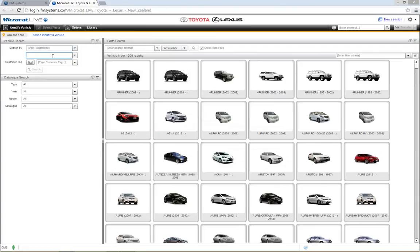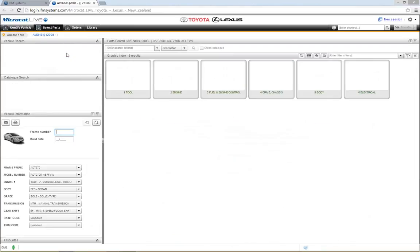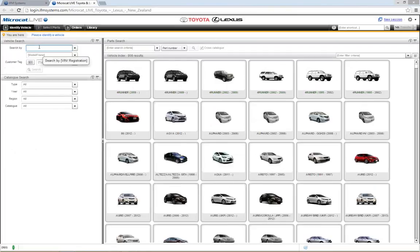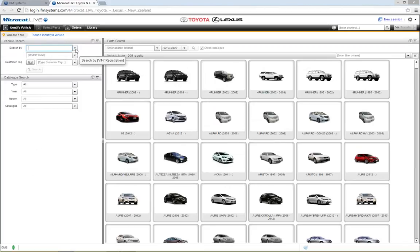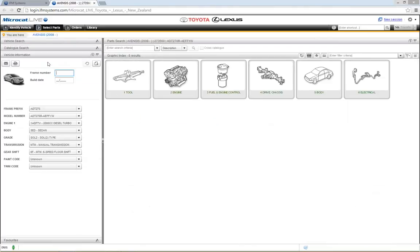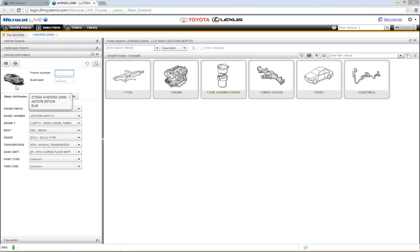Another way of identifying a vehicle is by using the model frame number. Just type it into the model frame field and click search — MicroCat Live will identify that vehicle by its model frame number. The little down arrows next to fields are history lists: MicroCat Live holds the last 10 VIN, registration, or model frame numbers you entered so you can quickly access them again.